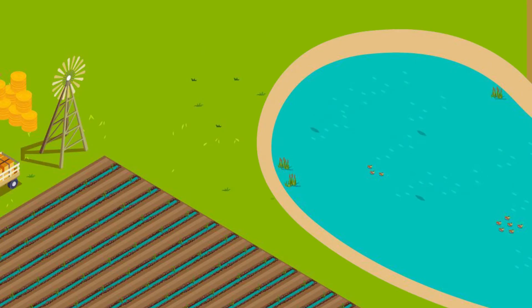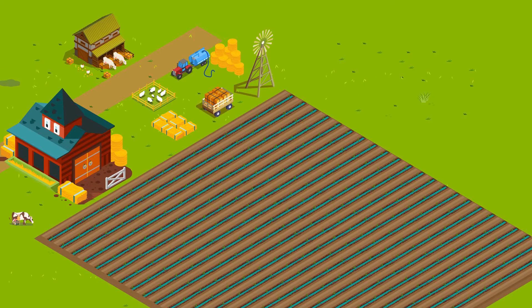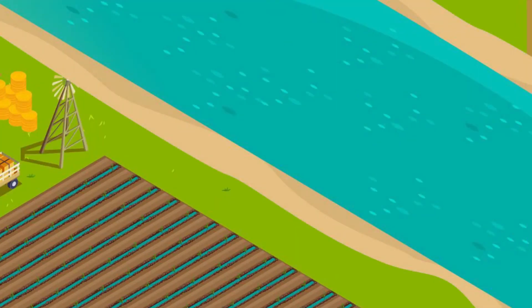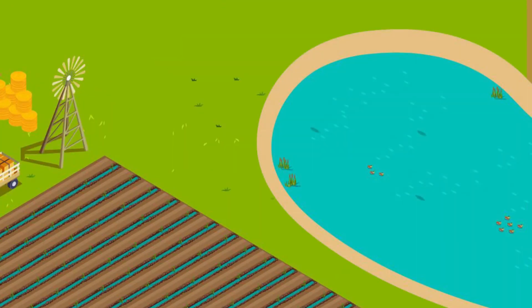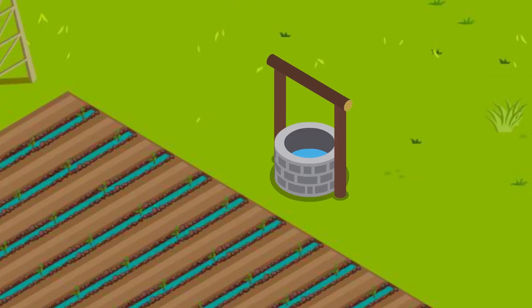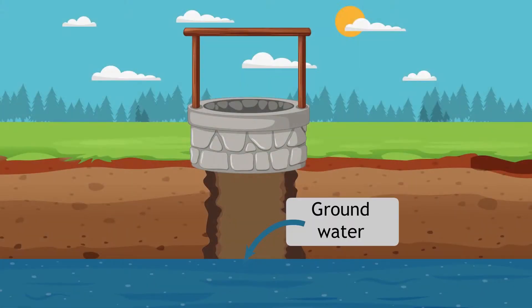Now if you take any typical farm, it's located in such a way that it's close to at least one water body. You either have rivers, lakes or ponds nearby, or if none of these are available, there is a well dug and the ground water available in the farm is used for providing water to the plants.